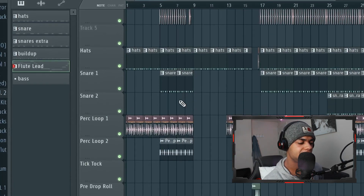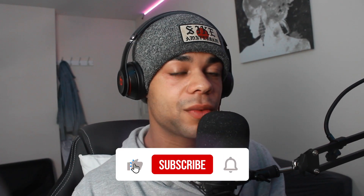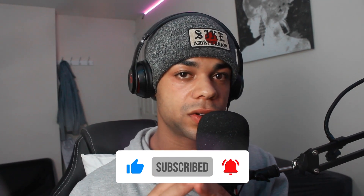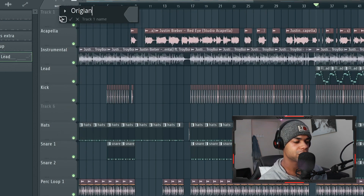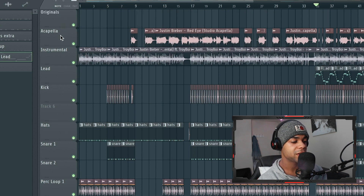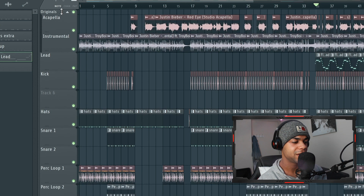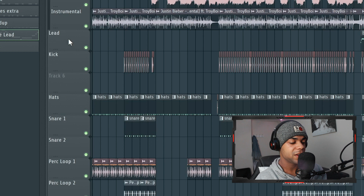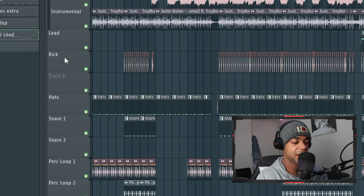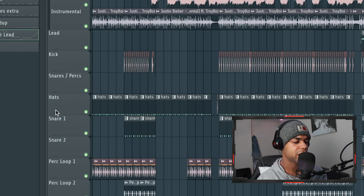On the left I've given everything a name except for the automations. After that, what I like to do is group everything that belongs together. I right-click on the top one, say 'Insert one,' and call it 'Originals.' Then I right-click again and say 'Group with above track,' doing the same for the instrumental since they both belong to originals. Now if I want to hide the original sounds I click on that, and if I want to show them I click on that. The lead is itself, the kick is itself, and then we have snares and perks.